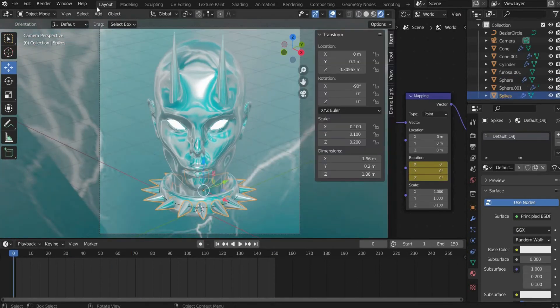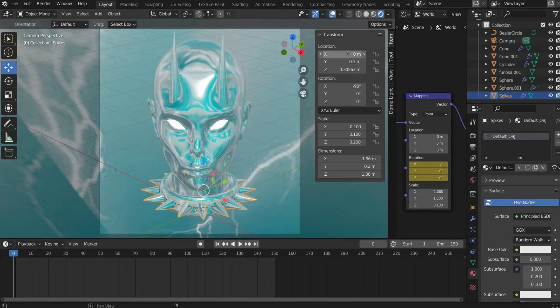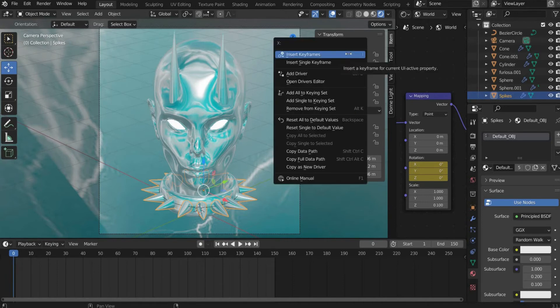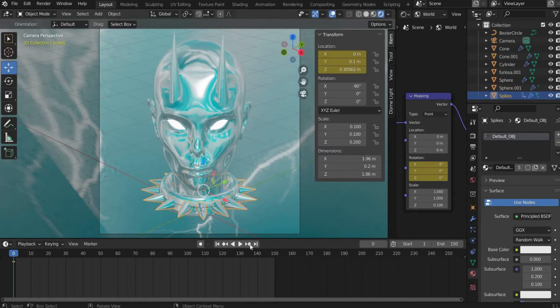Now we animate the collar. Select the spikes and go to transform location X. Put the slider at the beginning of the animation and right click on it and insert a keyframe.